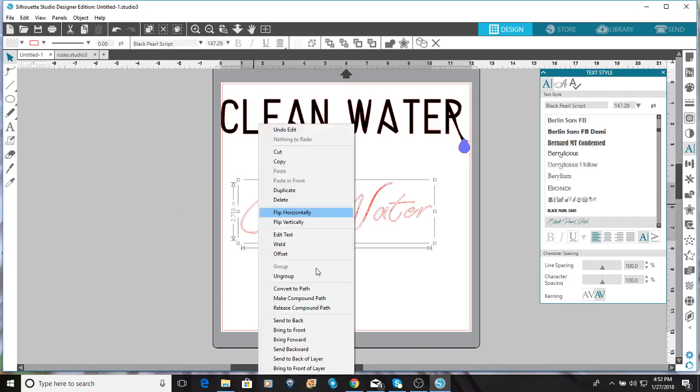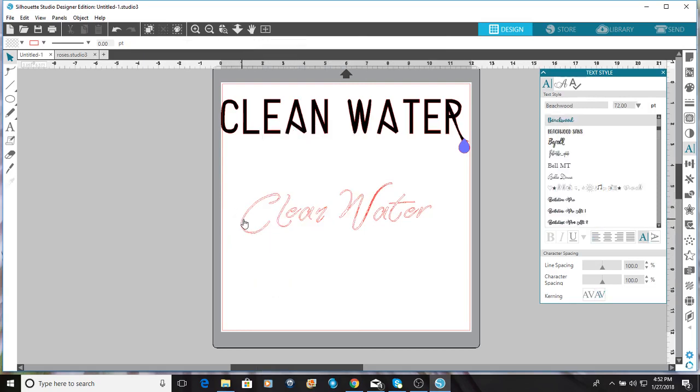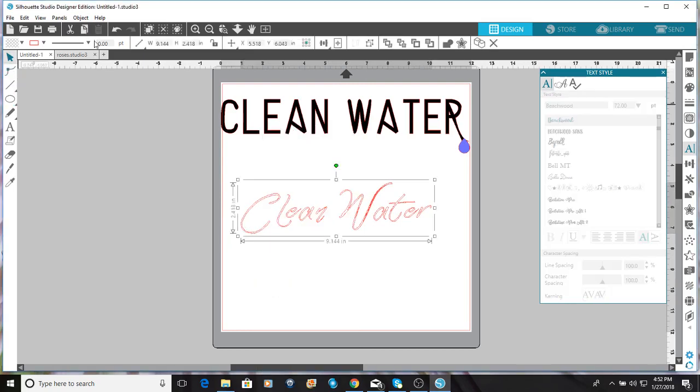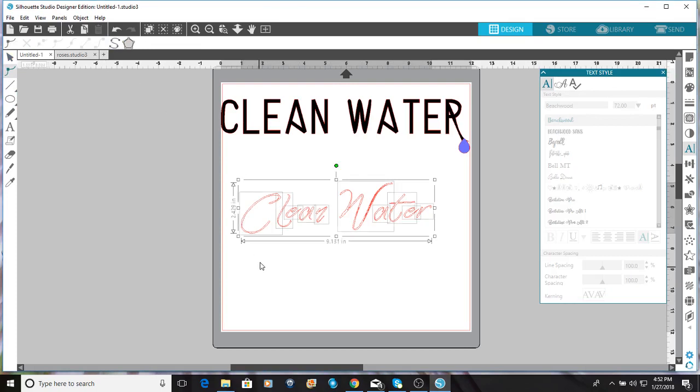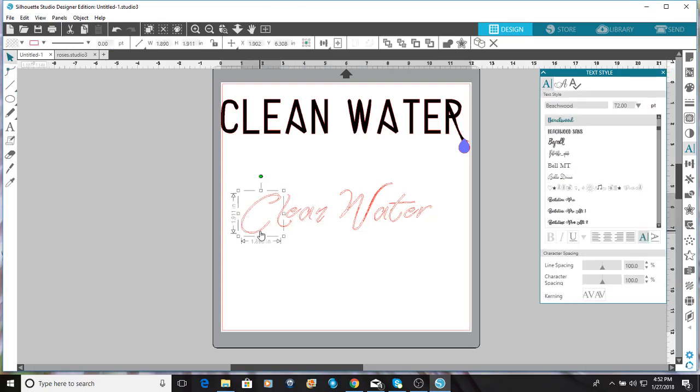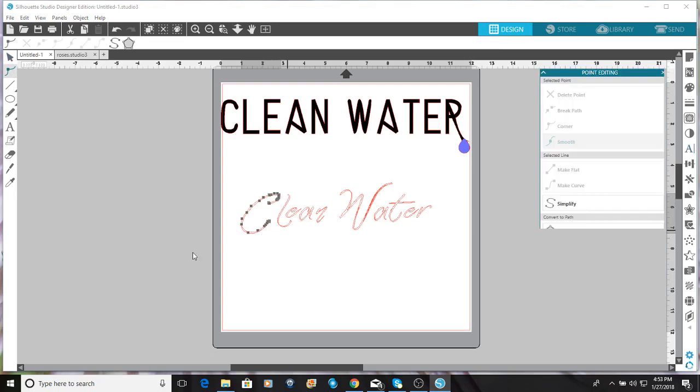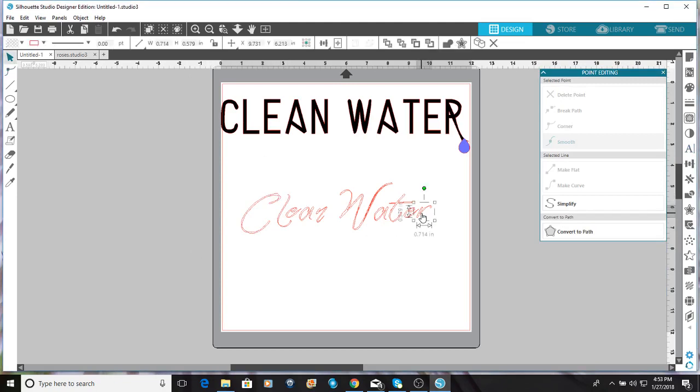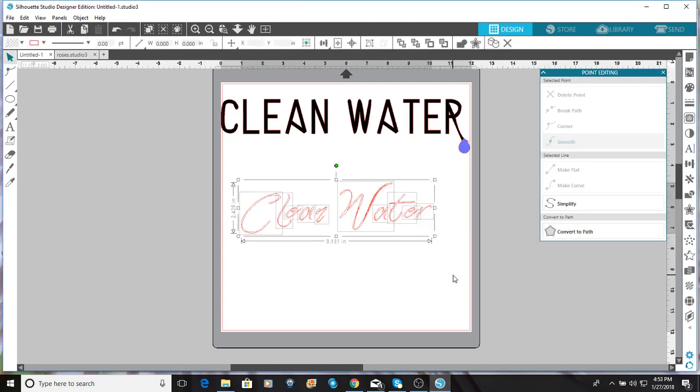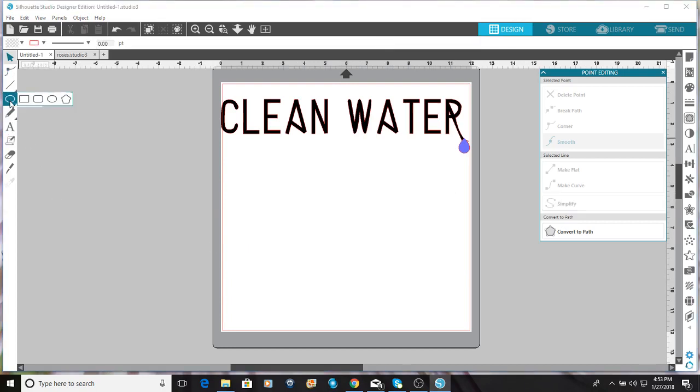So I'm gonna convert it to a path, I'm gonna simplify it. And you can see those points - that makes it a little harder to edit, especially because those are so close together. So the more points, the harder it is to edit. Not impossible, just harder.